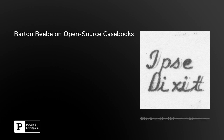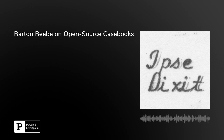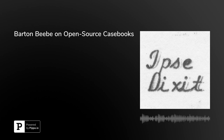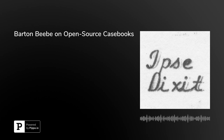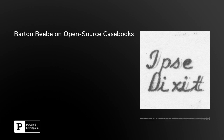Hello, and welcome to Ipsa Dixit, a podcast on legal scholarship. I'm your host, Brian L. Fry, Spears Gilbert Associate Professor of Law at the University of Kentucky College of Law. My guest is Barton Beebe, John M. Damaris Professor of Intellectual Property Law at New York University School of Law. We will discuss his open source trademark casebook and the open source movement in general. Welcome to the podcast, Barton.